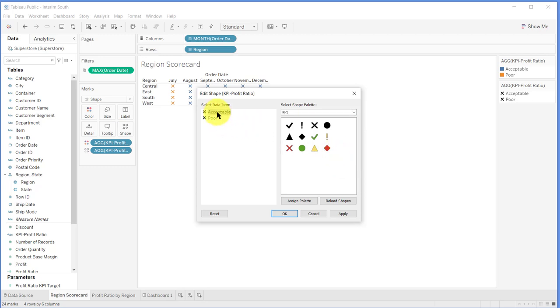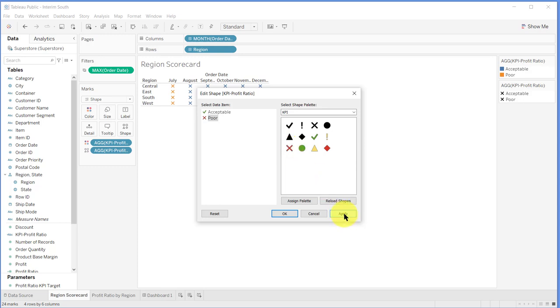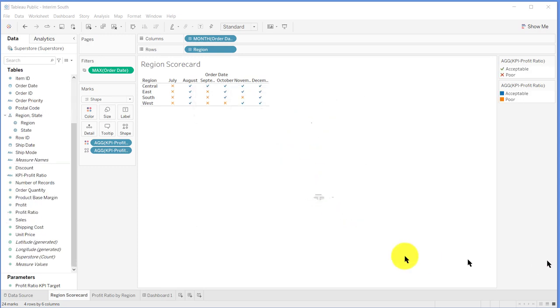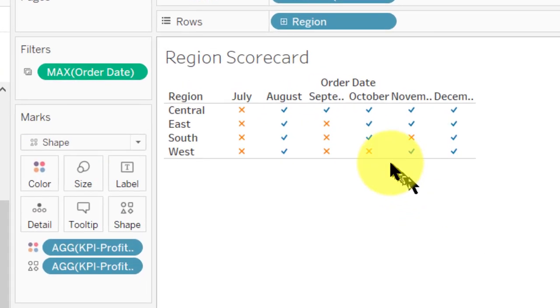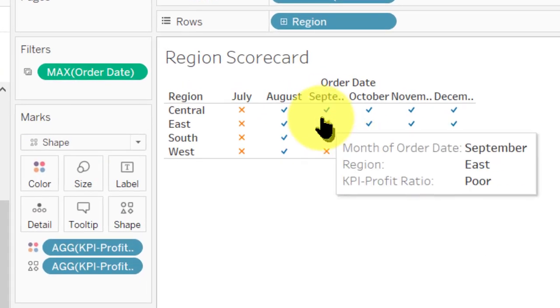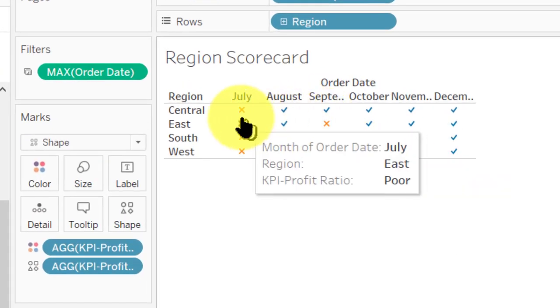I want the KPI, and we're going to set acceptable for the green check mark and then for poor we want the red X. And then all we got to do is just click apply.